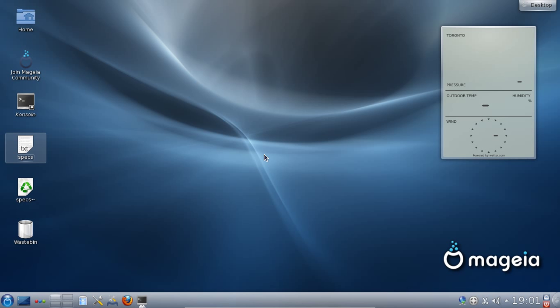G'day YouTube. This is a quick overview of the relatively new Linux distro called Mageia 2. It's got a lot of cool features and it's a very popular distribution, so I'll get into it now.